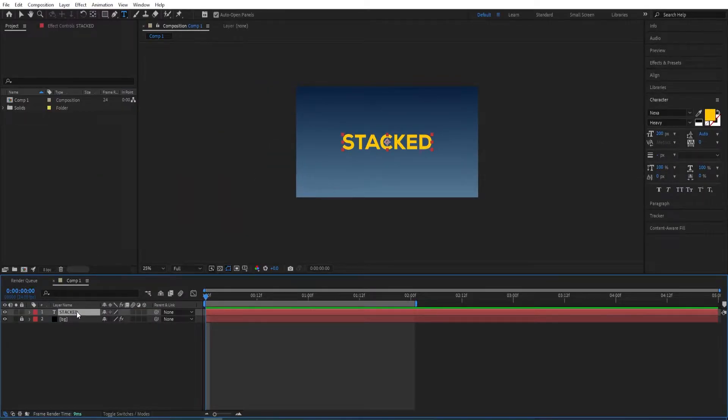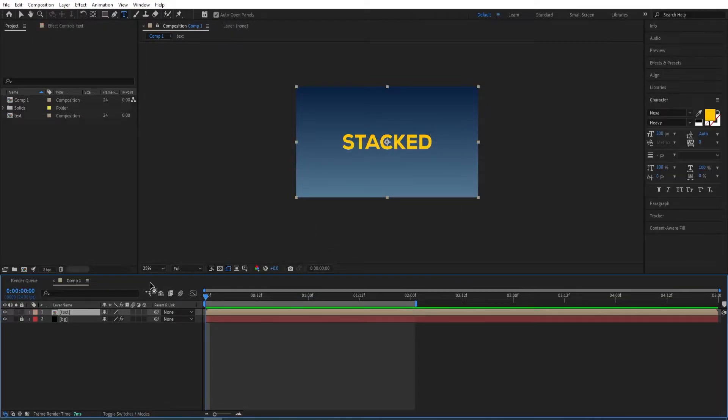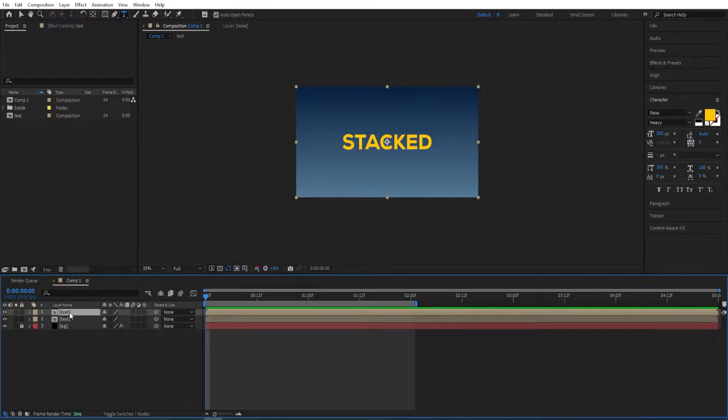Now we will pre-compose this—Ctrl+Shift+C—and name it 'text'. This will be our main text. Then duplicate it again, press Enter, and rename it to 'secondary text'.